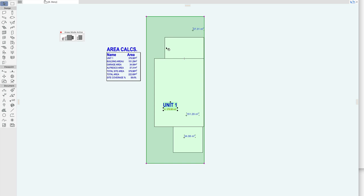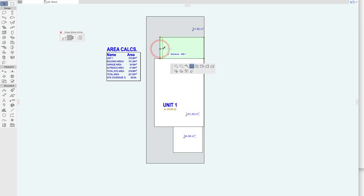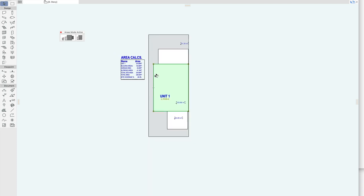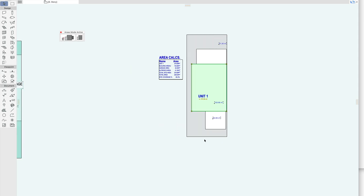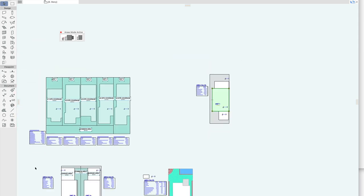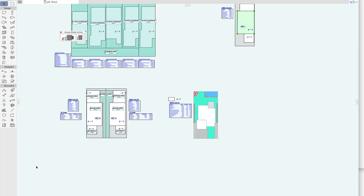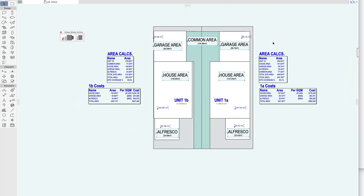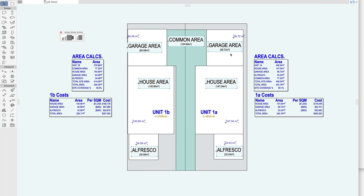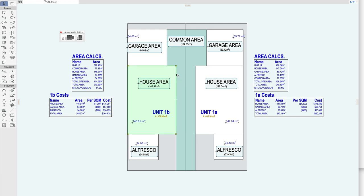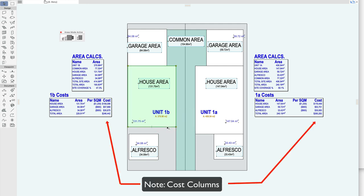So this one's linked. So if I change the alfresco you can see that's updating. Easy. So in this example file I've got lots of different areas all linked and each area box is keeping track of the fills or zones or slabs that it's linked to.